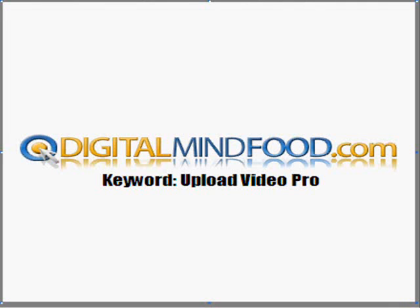If you would like to find out more information on the software package you just previewed, and if you want to find out exactly what kind of rating I gave the software after our campaign, you can visit our website at digitalmindfood.com, keyword upload video pro.